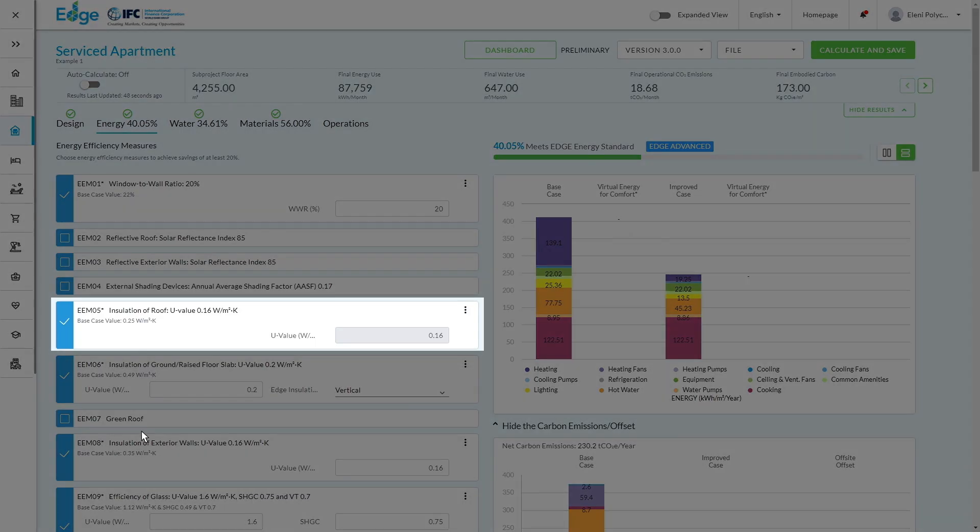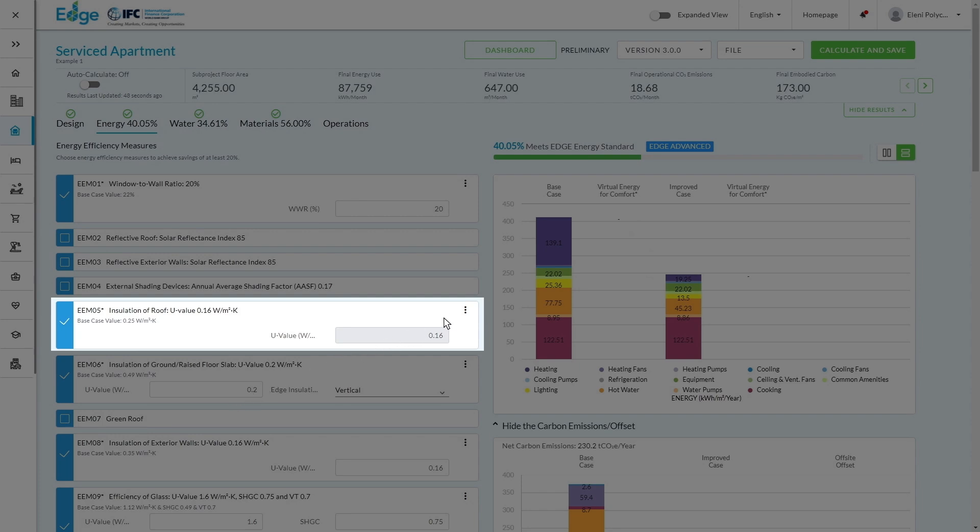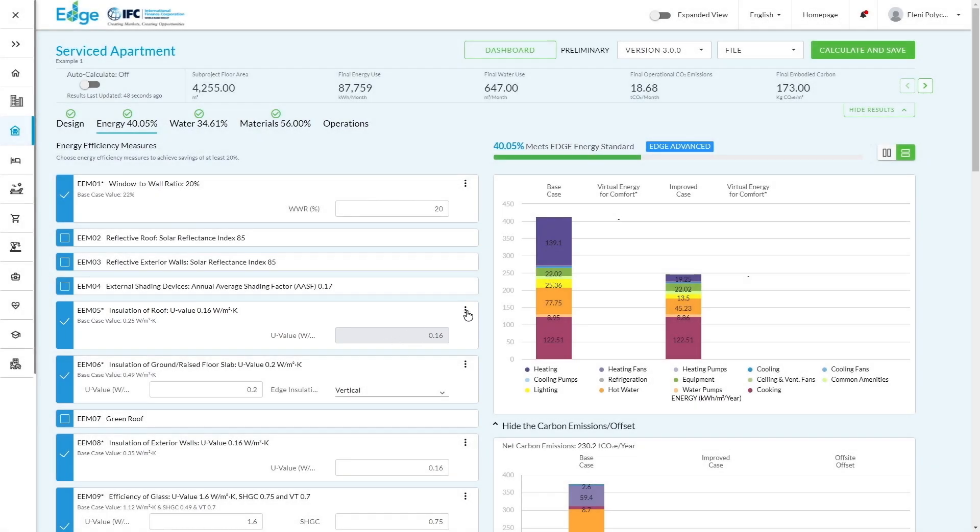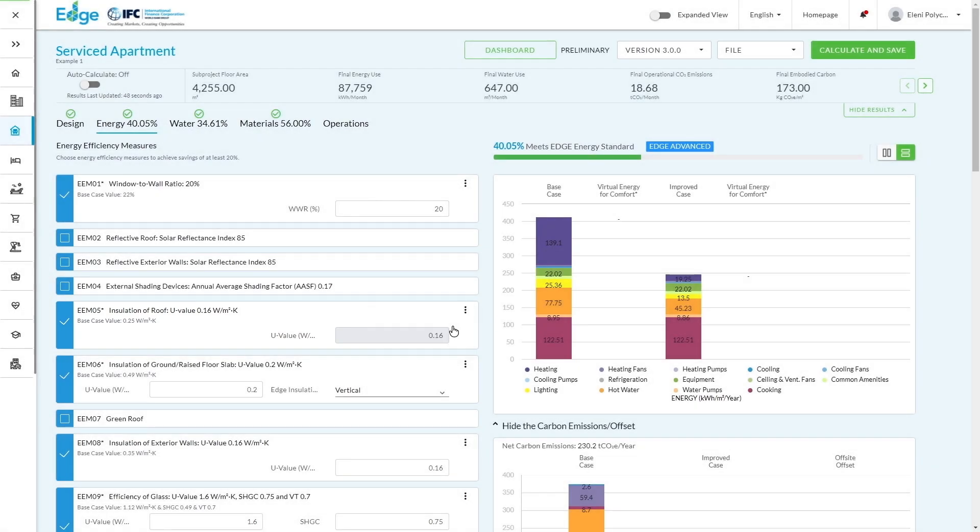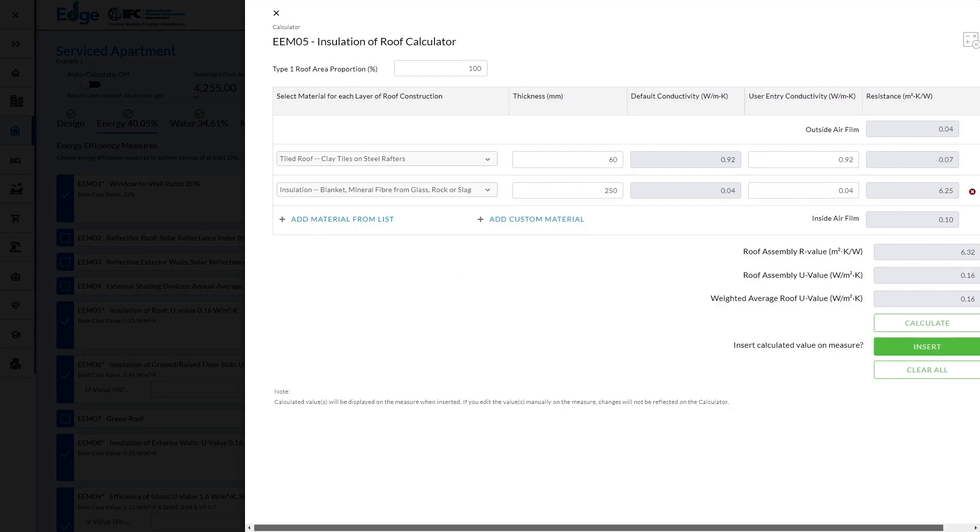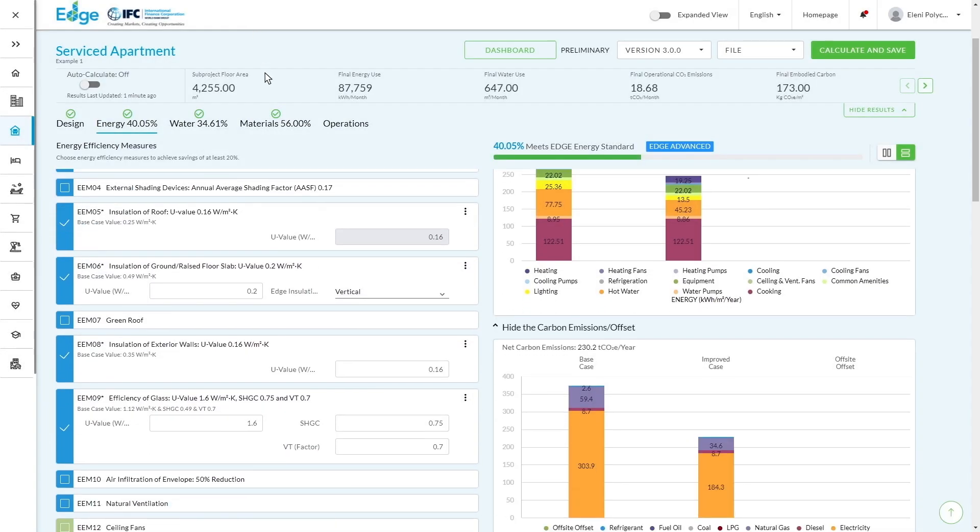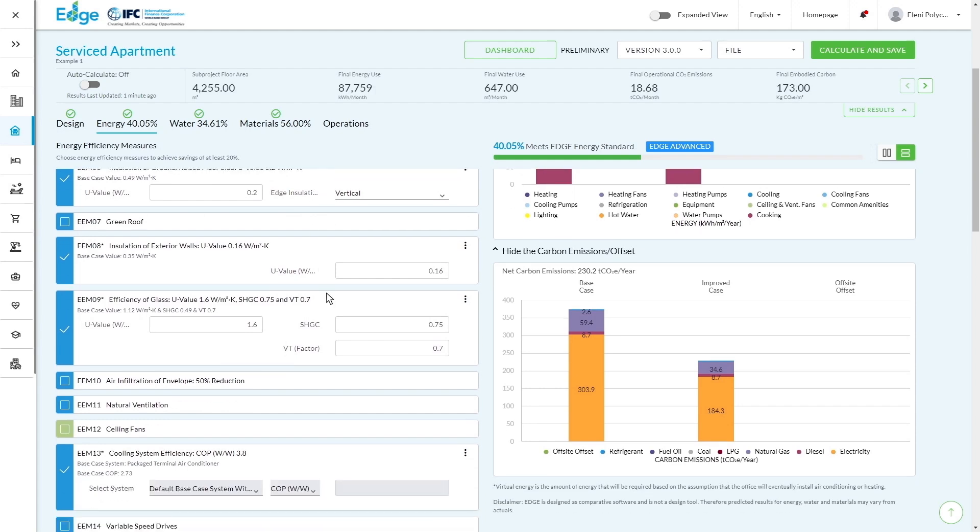So for example, here we've got a U-value and there's actually, if I click on these three dots, you can see there's a calculator integrated already into the Edge app to help you do those U-value calculations.